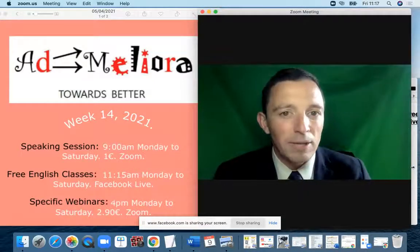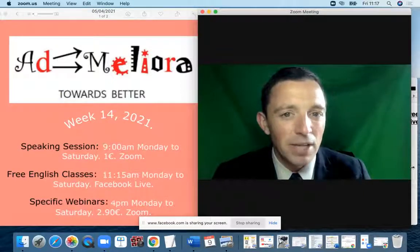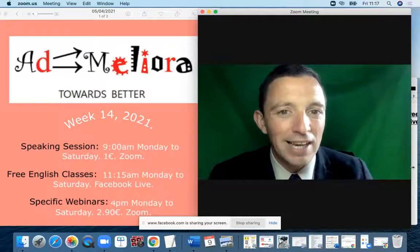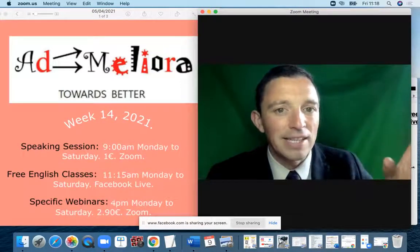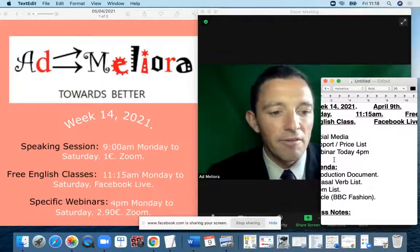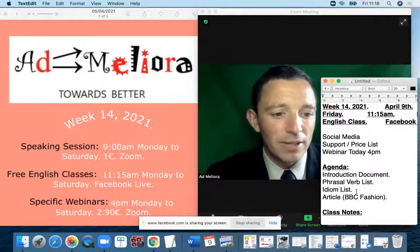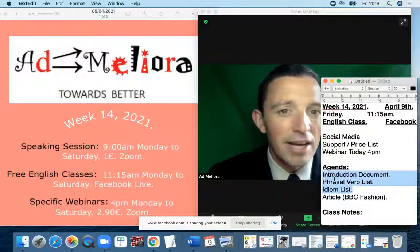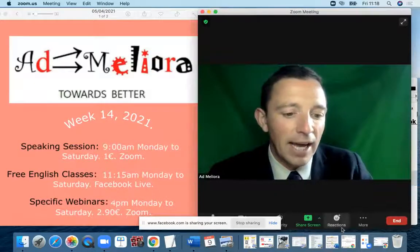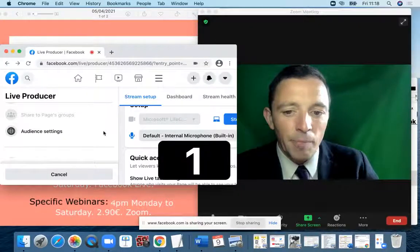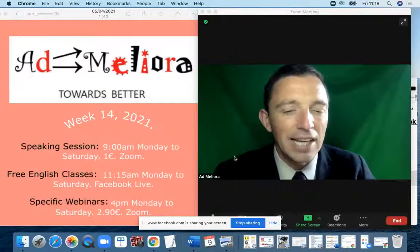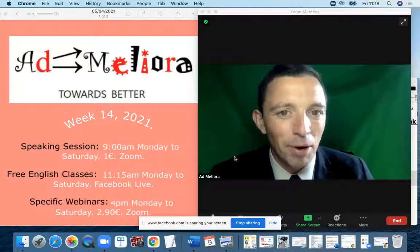We have an introduction document to explain the different concepts and terms in grammar. After the introduction we'll look at an article to examine grammar aspects in context, and we also have a list of phrasal verbs and idioms. This is the agenda for today. Just checking we are live — I think we are good.